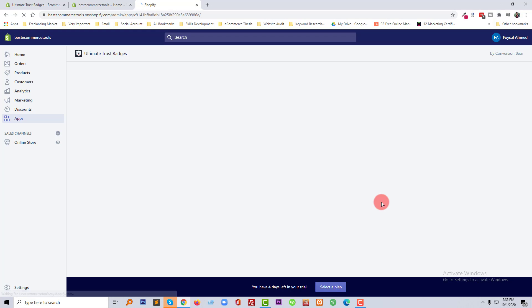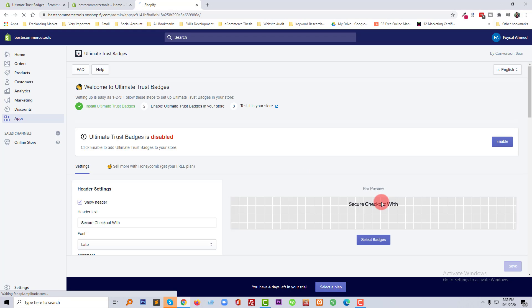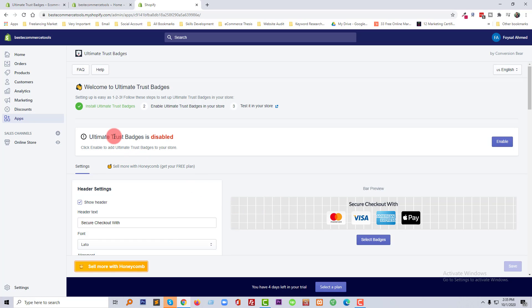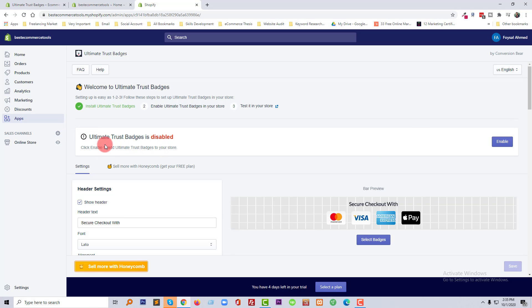So we have installed this app. Now we can do basic settings from here. Ultimate Trust Badges is disabled and we have to enable this one, just going to click on here to enable this one.